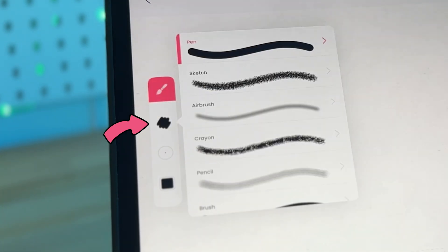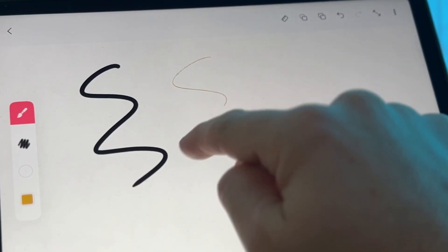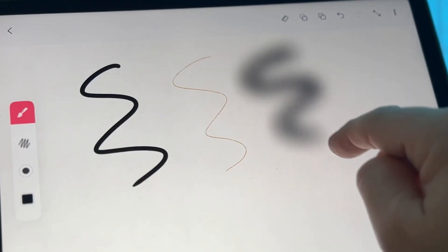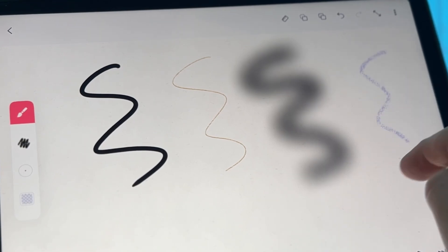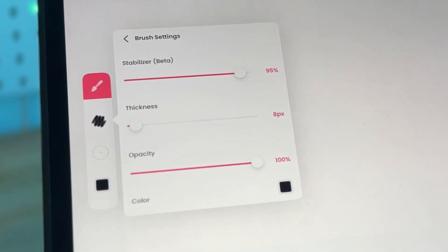tap on the brush stroke icon to bring up the selection of all the different brushes you can use. Once you've selected your brush, tap this arrow to bring up more options.